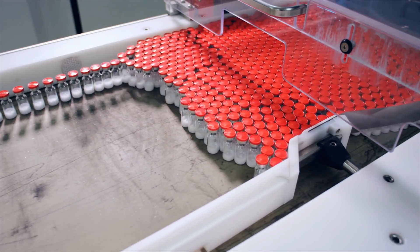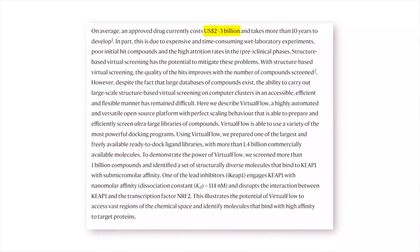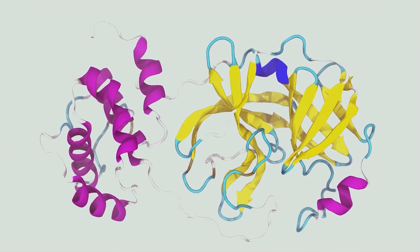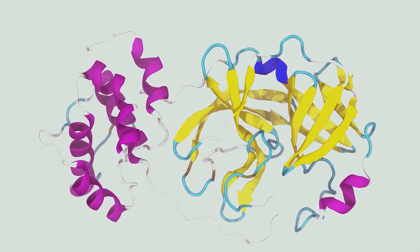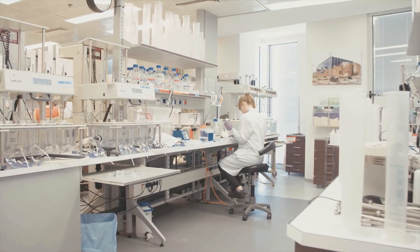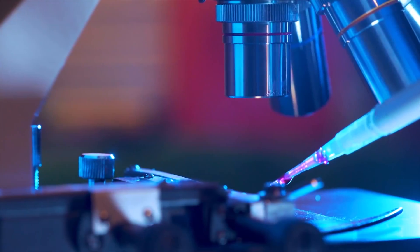According to an article from Nature, the average cost of making a new drug or medicine is around two to three billion dollars, and the average development time is often more than 10 years. One possible solution to this problem is the first project we're going to look at, called virtual screening — a new way to use advanced computer simulations to test drugs virtually, reducing the amount of hours and money that would otherwise have to be spent in the lab.